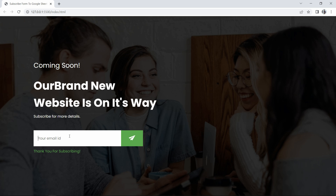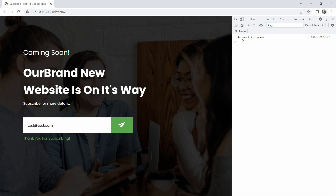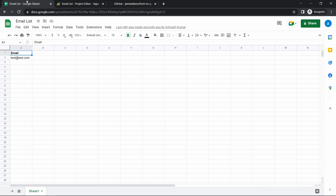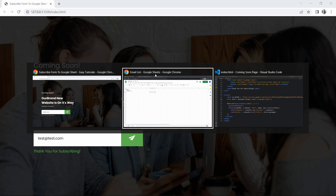Let's come back to the web page. If I enter an email ID — test@test.com — and click the send icon, the form remains as is with no visible change. But if I inspect and open the console, I can see the success message logged there. This means the form is working. Let's check our Google Sheet — you can see test@test.com has been added. However, we still need to reset the form and properly display the success message.